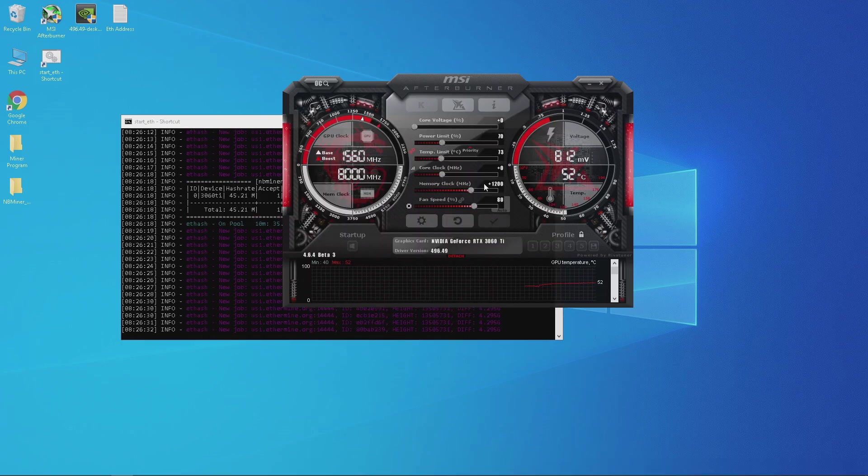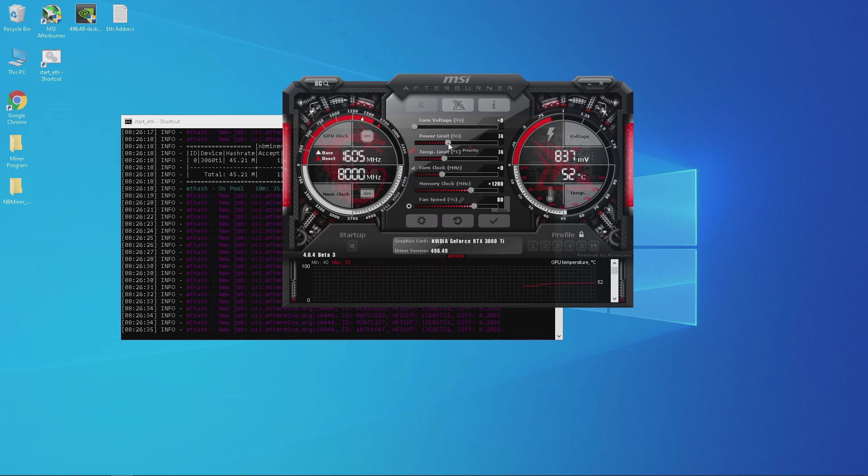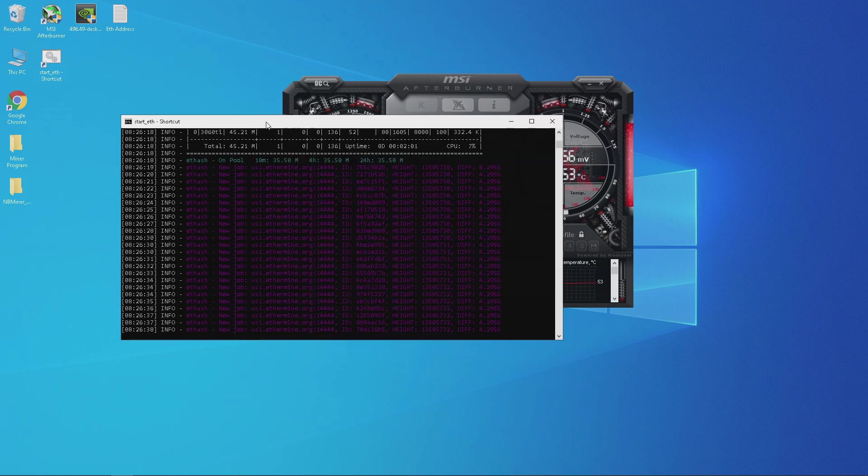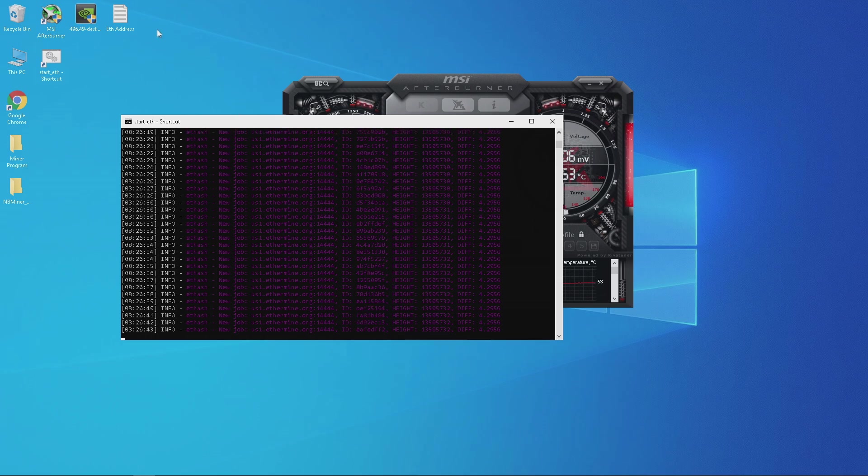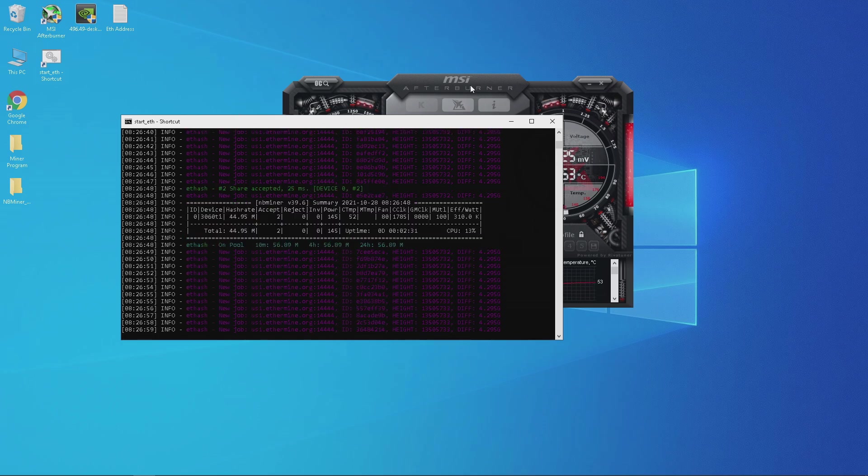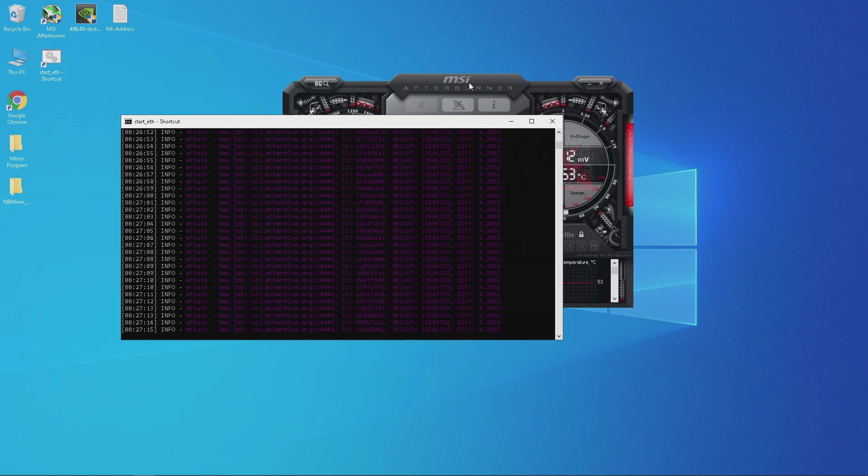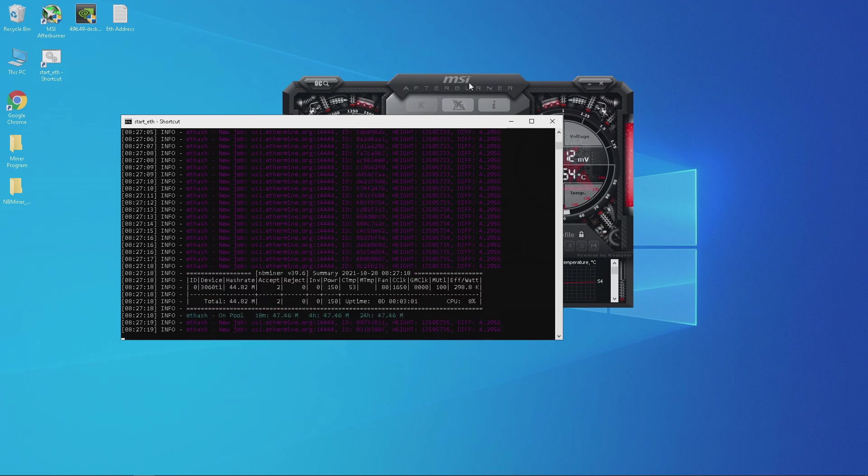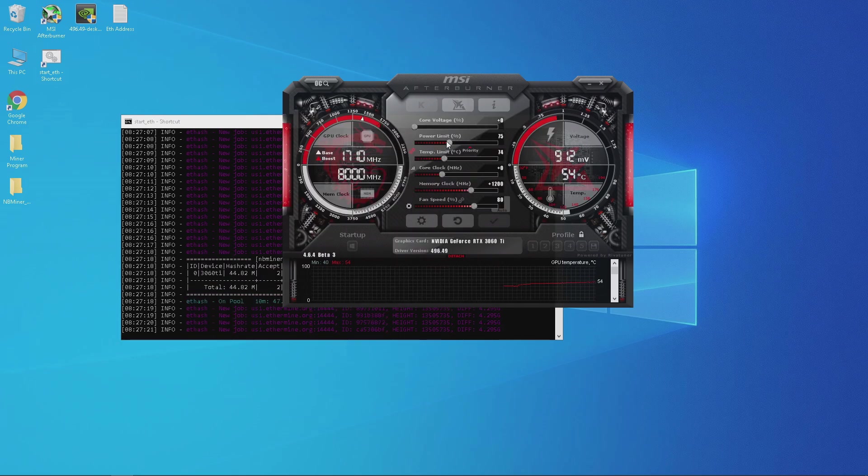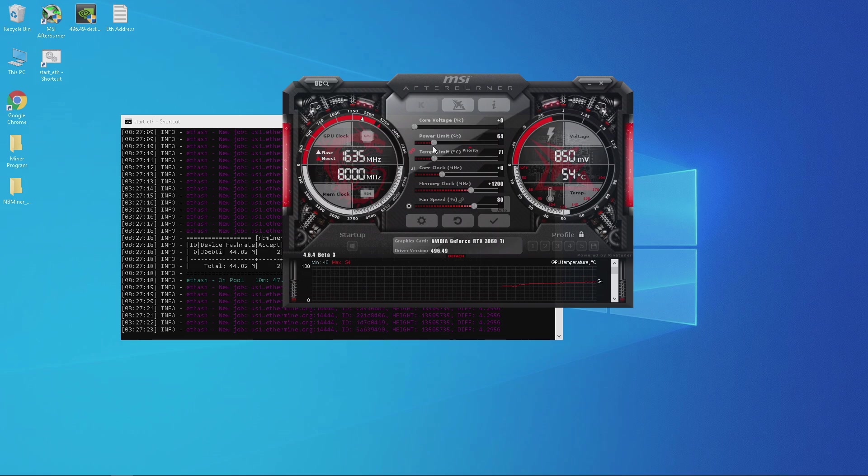Next I wanted to increase the power from 70 to 75% but my hash rate did not adjust. Then I wanted to decrease the power to 60 but you will see I lost a couple hash rates.